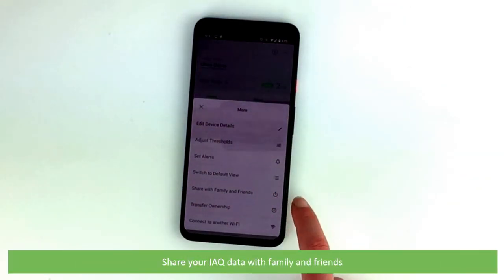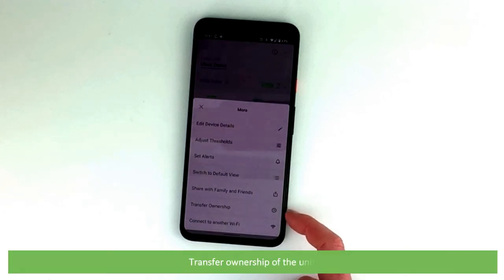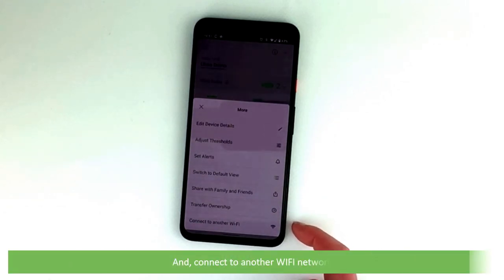Share your indoor air quality data with family and friends, transfer ownership of the unit and connect to another Wi-Fi network.